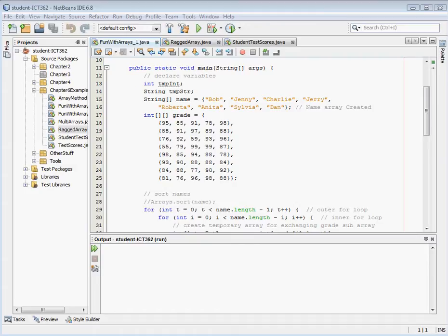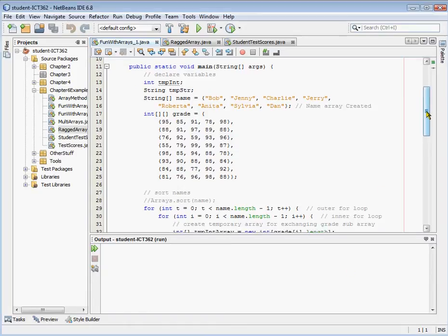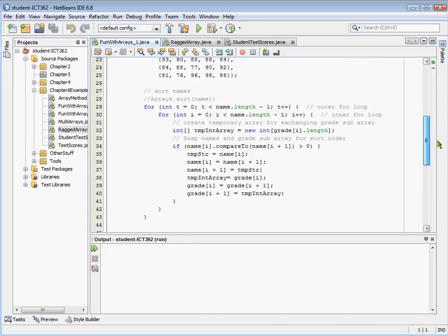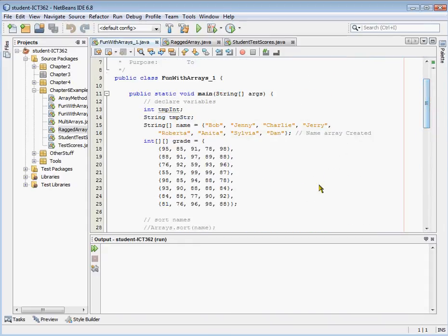In the last video we talked about creating an array — we created a parallel and a multi-dimensional array, printed them out, sorted them, had fun with them. In the multi-dimensional array we used, it was what's called a square or rectangle array in that all of the inner arrays had the same number of columns. A ragged array has a different number of columns, and so we're going to talk about how we can work with ragged arrays.